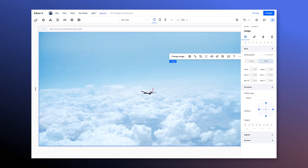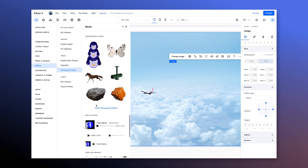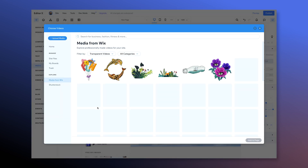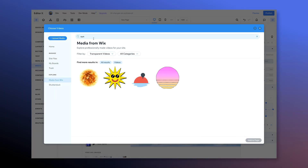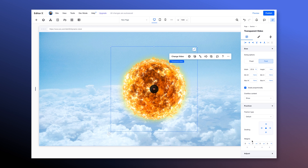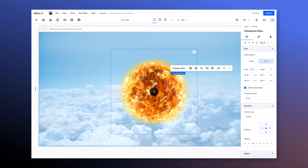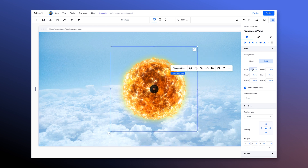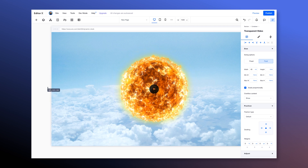Now we're gonna go to transparent video. We'll search for sun and choose this holographic sun video and add it to the page. Give it a little drag so it attaches to the container, align it to the center and middle, and we're gonna change the width to 45 VW. This way the width will be in relation to the width of my viewport.